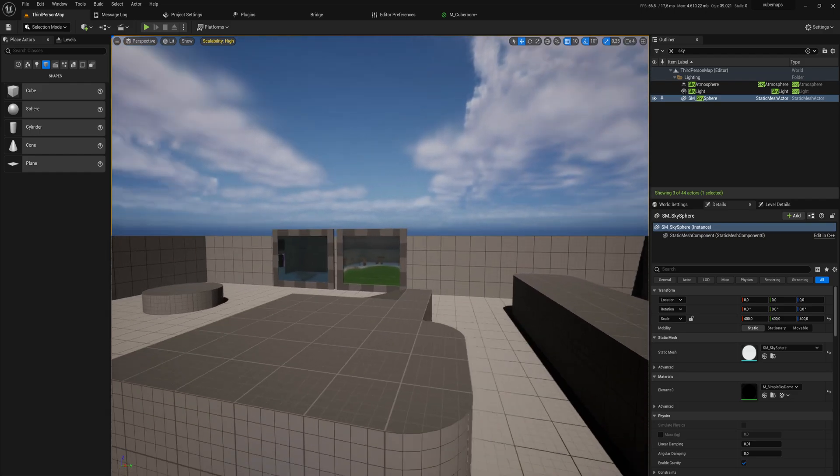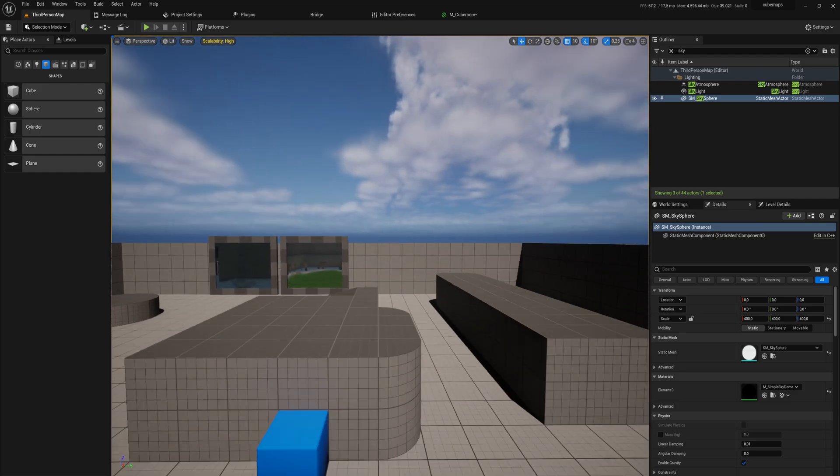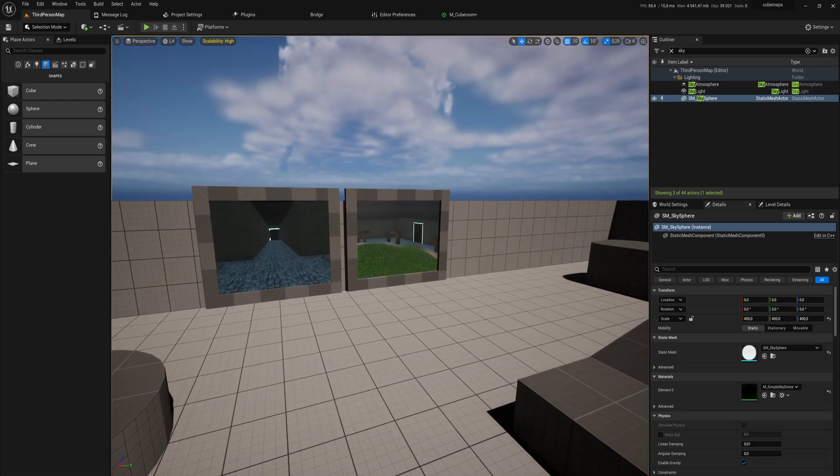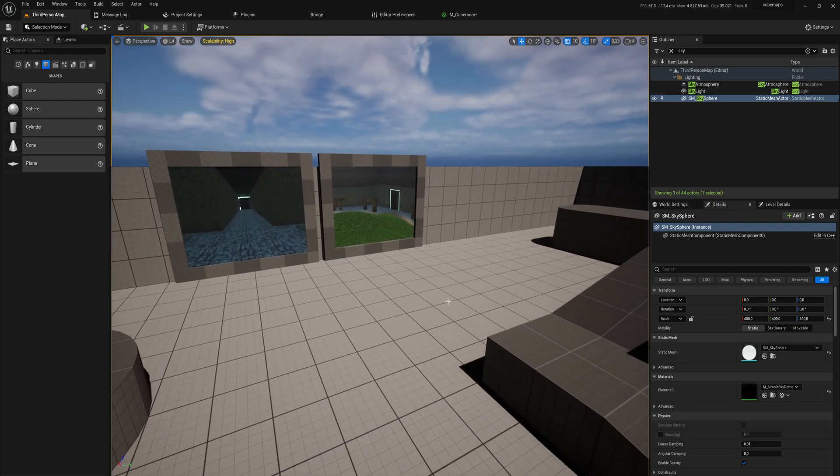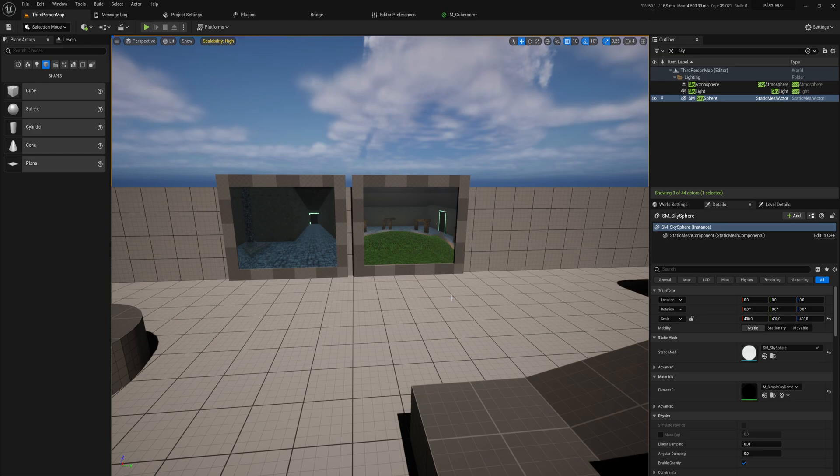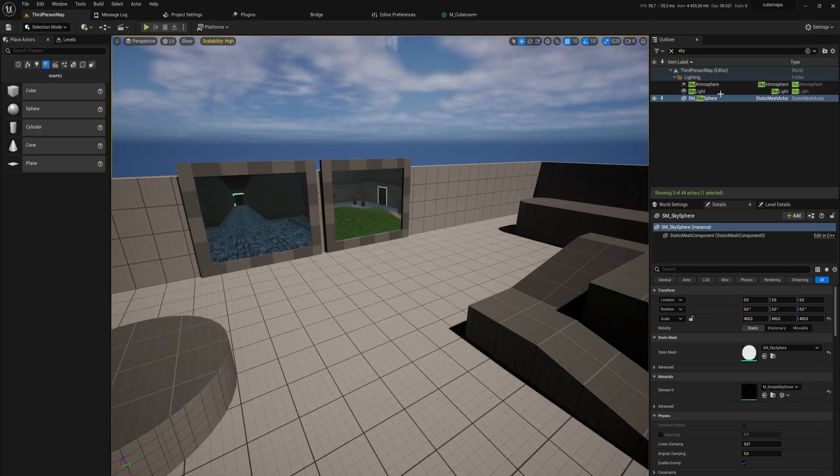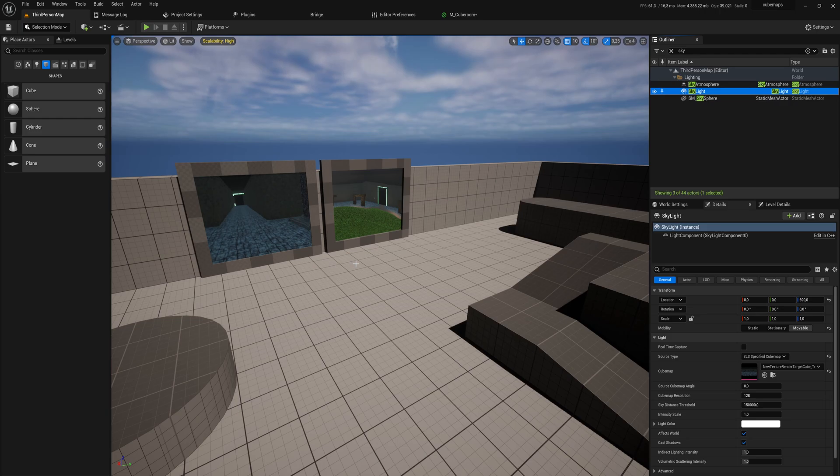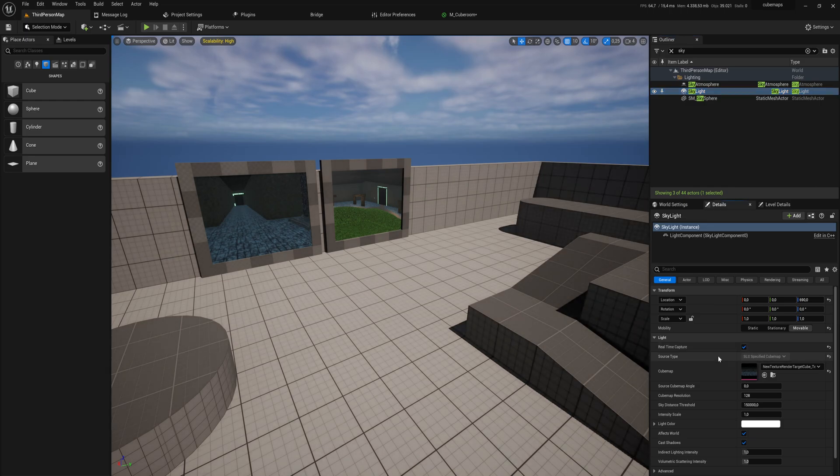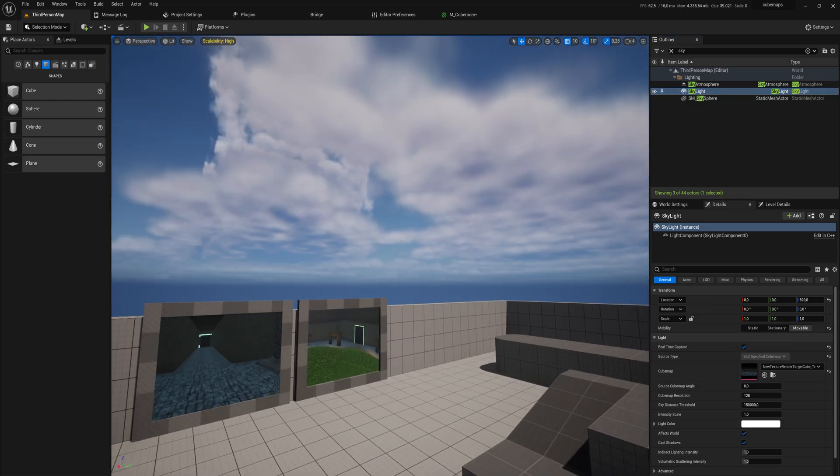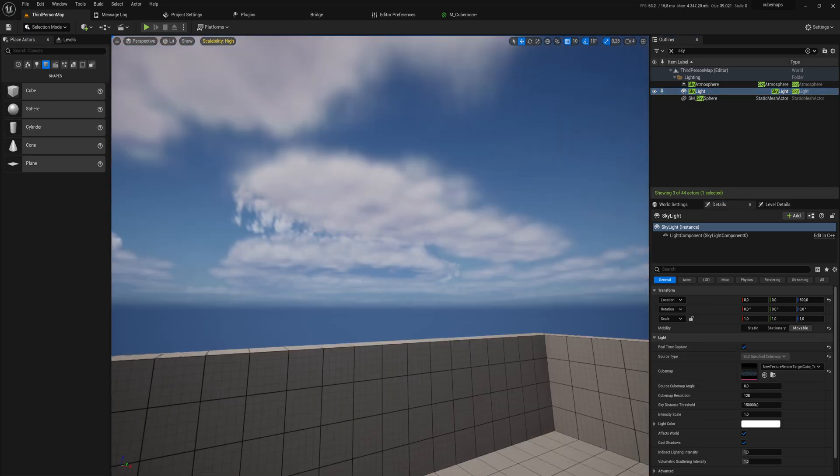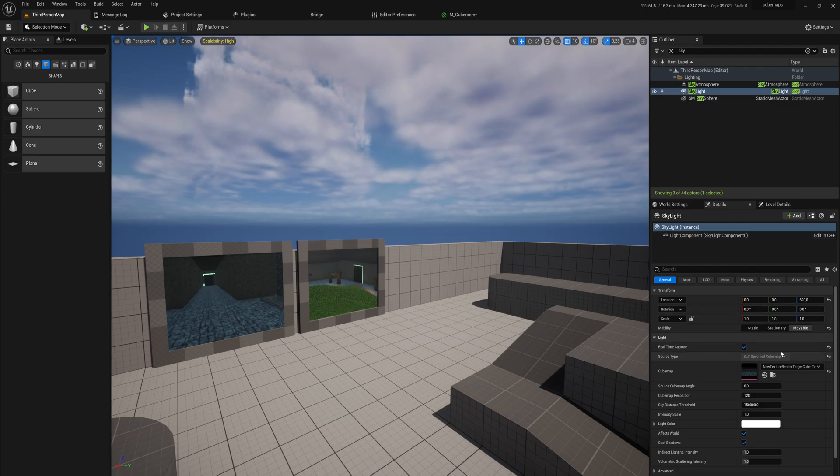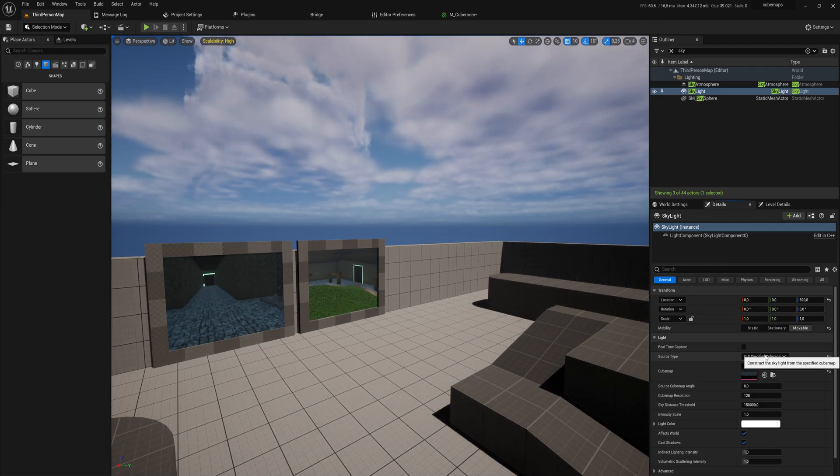One last thing about cube maps that I want to note is that they are usually used as skyboxes. If we look at our skylight, that is the lighting that is generated from the skybox in Unreal. Usually that will be on real-time capture and it just uses the environment to generate that skylight.